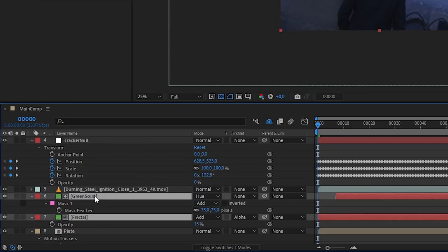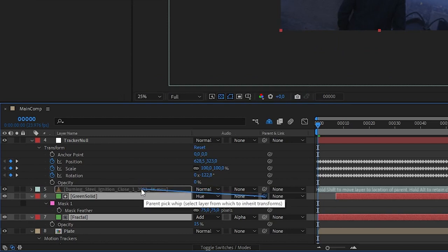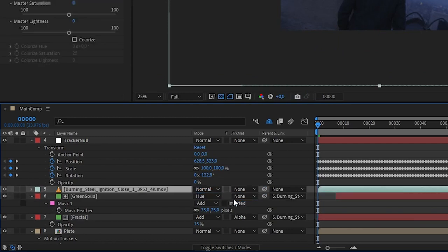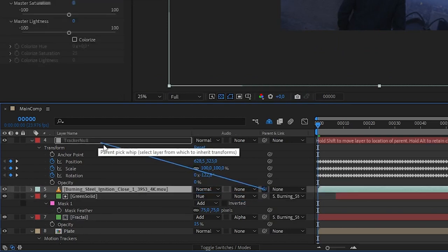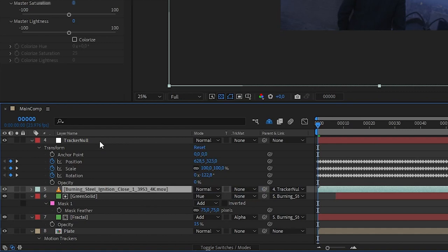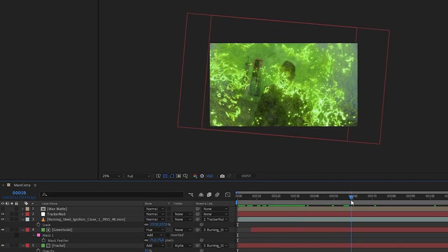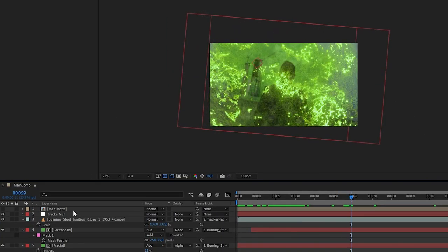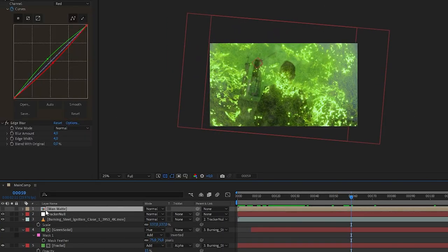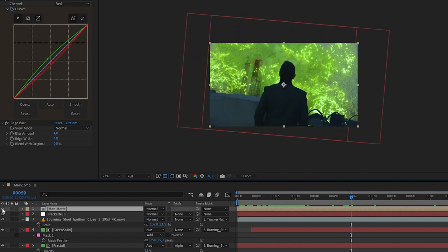We want to parent our solids to the burning steel wool layer, then parent the burning steel wool layer to the tracking null. Then bring back the foreground elements, which I already have a separate layer here. Add some camera blur and glow, and this is what we have.